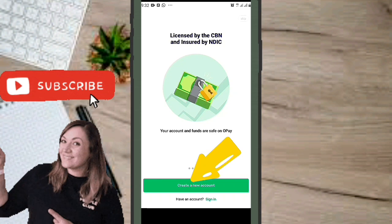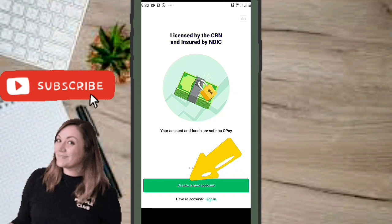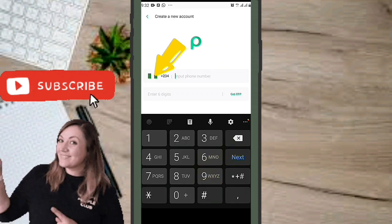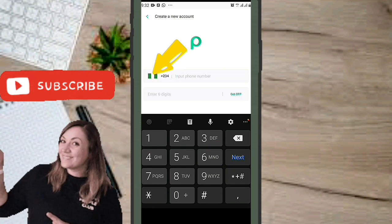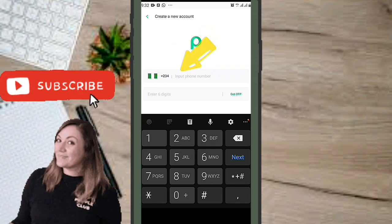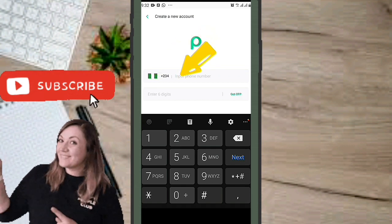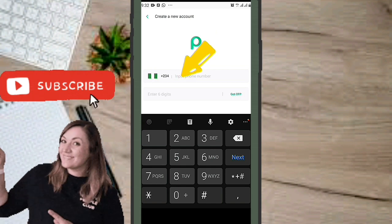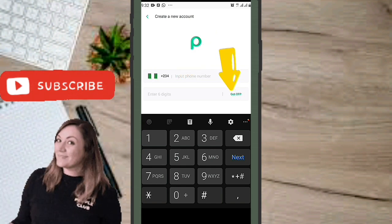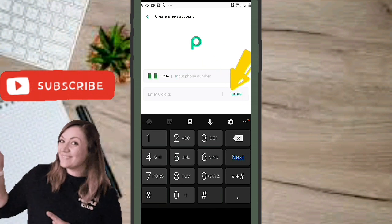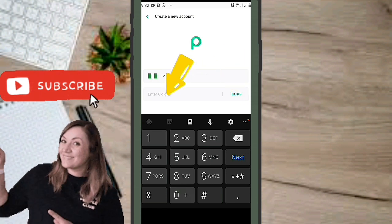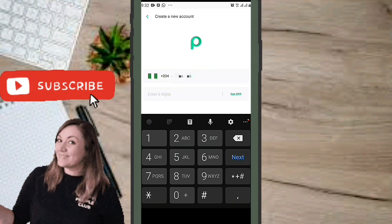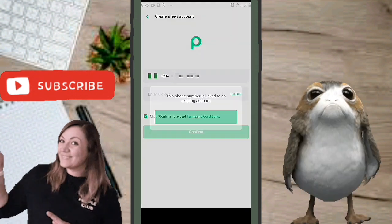Go ahead and click on 'Create a New Account.' You'll see the country flag — if the system has it wrong, choose the right country. Then type in your phone number and click 'Get OTP.' You'll receive a six-digit OTP, which you then type into the box and click Confirm.